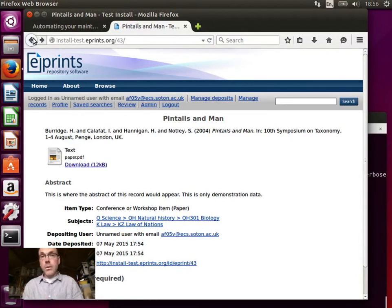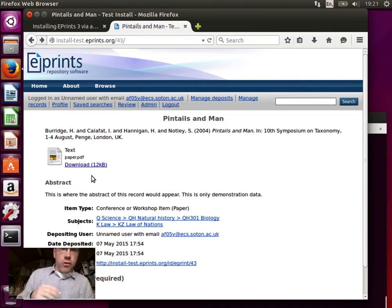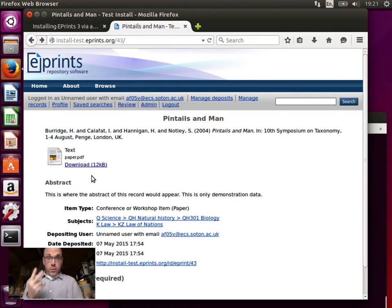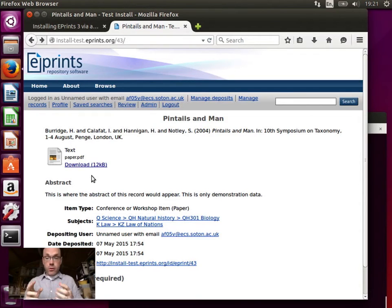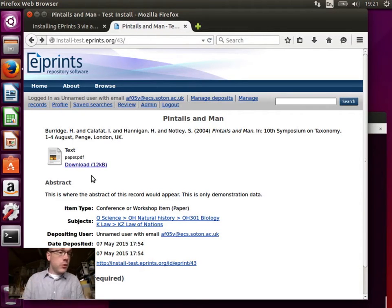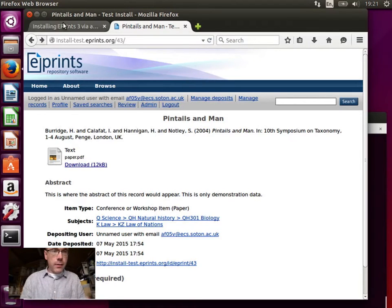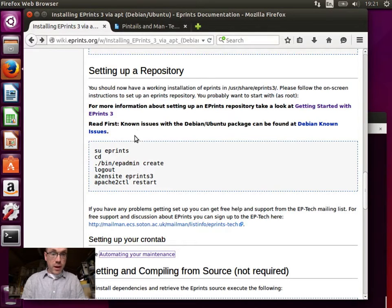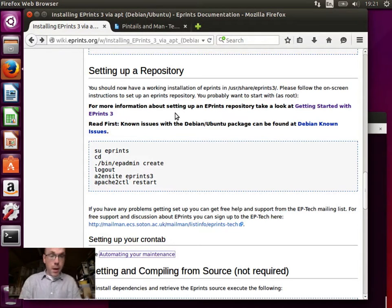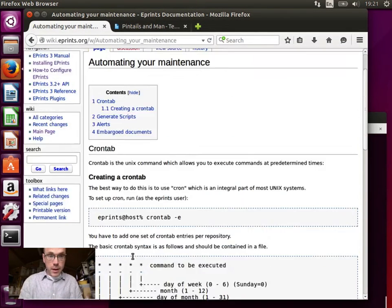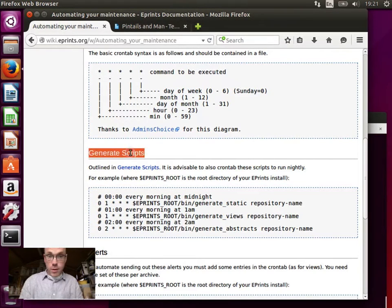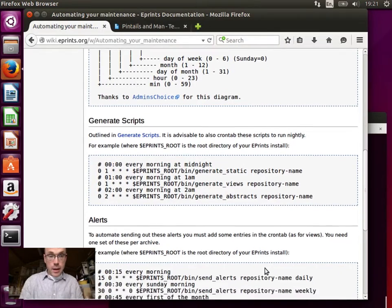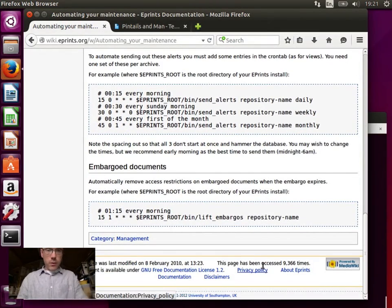The final thing we have to do is set up the crontab of the repository. So there are two things that we need to do in the crontab. We need to send out email alerts and we need to release abstracts. We need to make items public once their embargo period has expired. So these are jobs that run in the background, usually nightly, that get done. And there's a link to a page about this underneath the setting up a repository section of the installing ePrints3 via apt. This page we've been using. And this setting up your crontab here links to automating your maintenance. Now this page is a little out of date and needs an update. The generate scripts no longer need to be run. They will generate automatically after they're about a day old. The alerts and the embargoed documents scripts do.